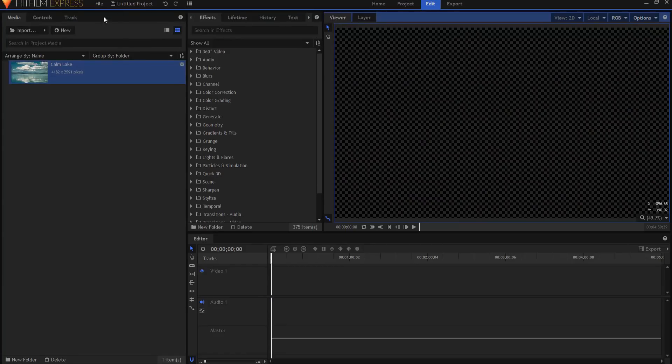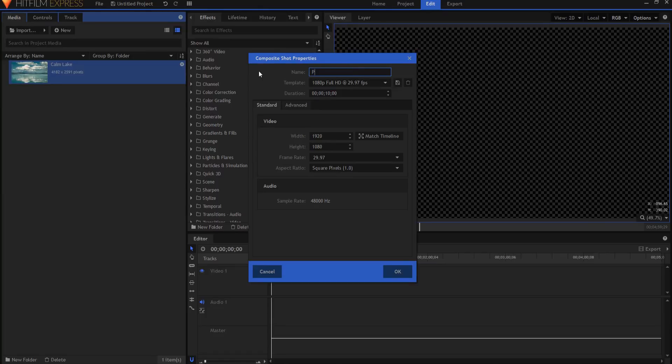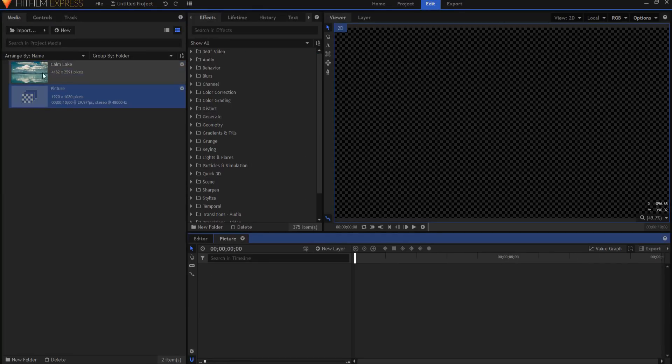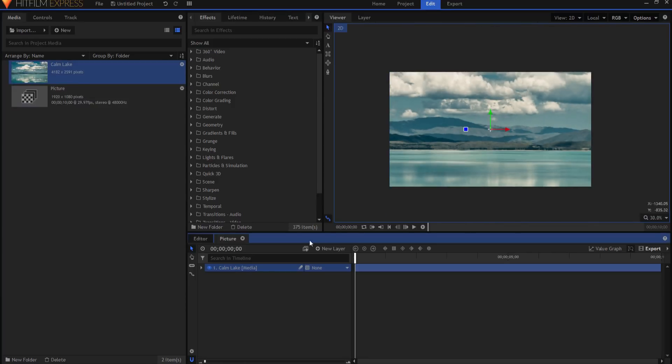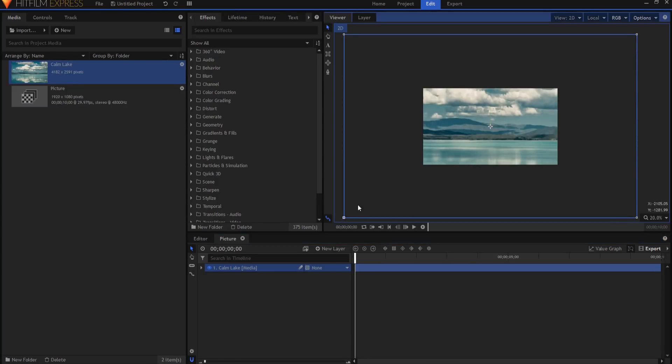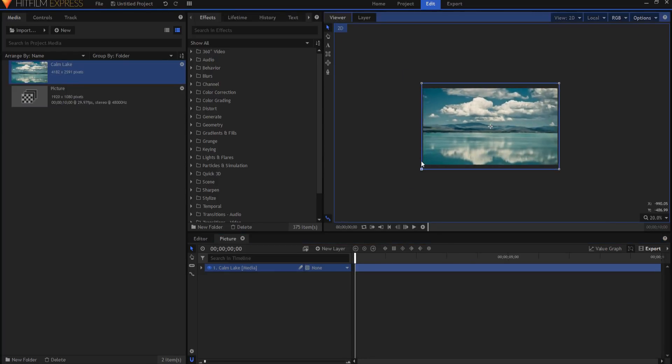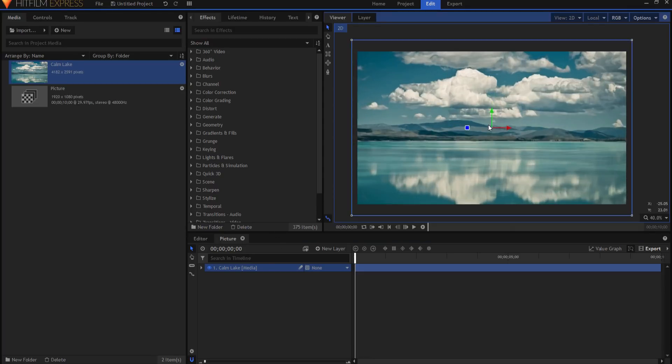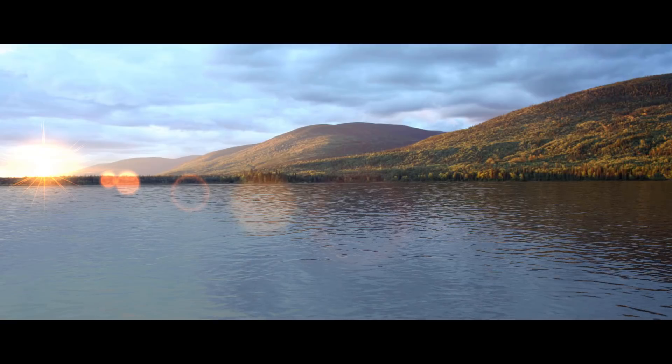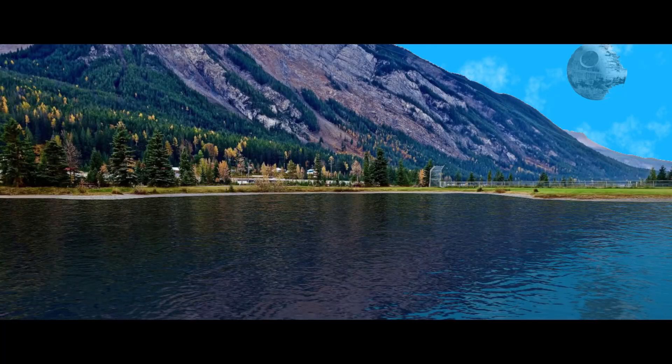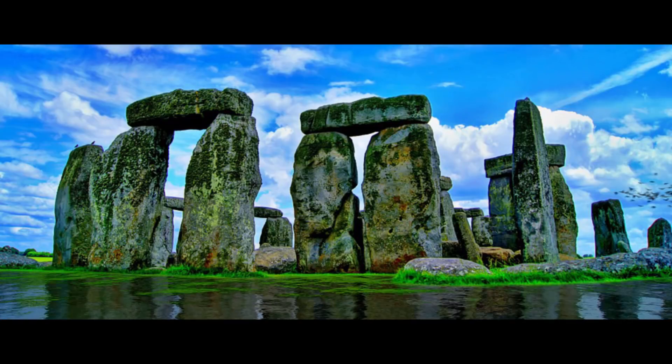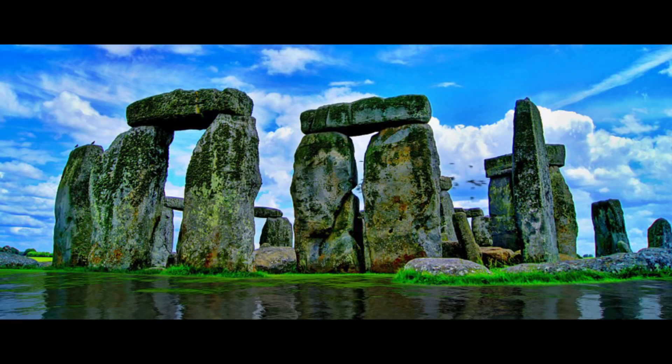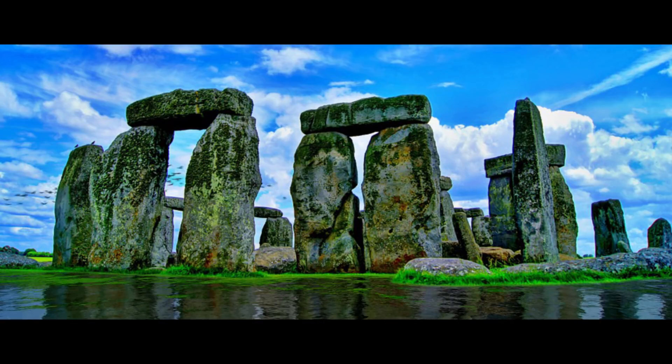So I am going to start by creating a new composite shot and it will only be 10 seconds long. I'm gonna call this one the picture and I am setting the picture up in its own composite shot. The reason that I am doing that is so that way later on if I decide I really would like to maybe add a Sun flare or add a Death Star, or add some birds flying across, then they'll automatically be updated in the main shot.